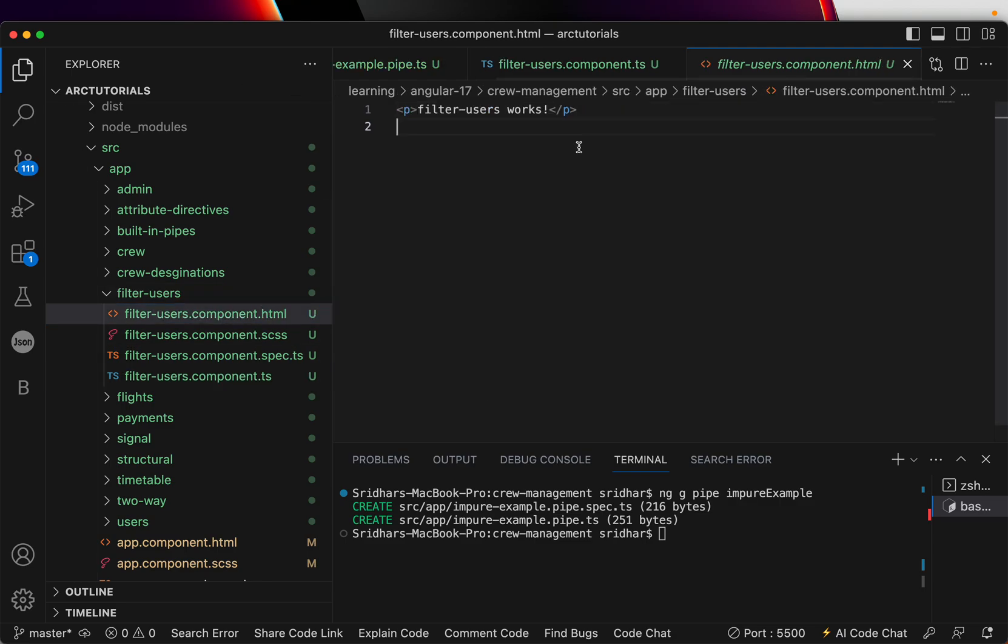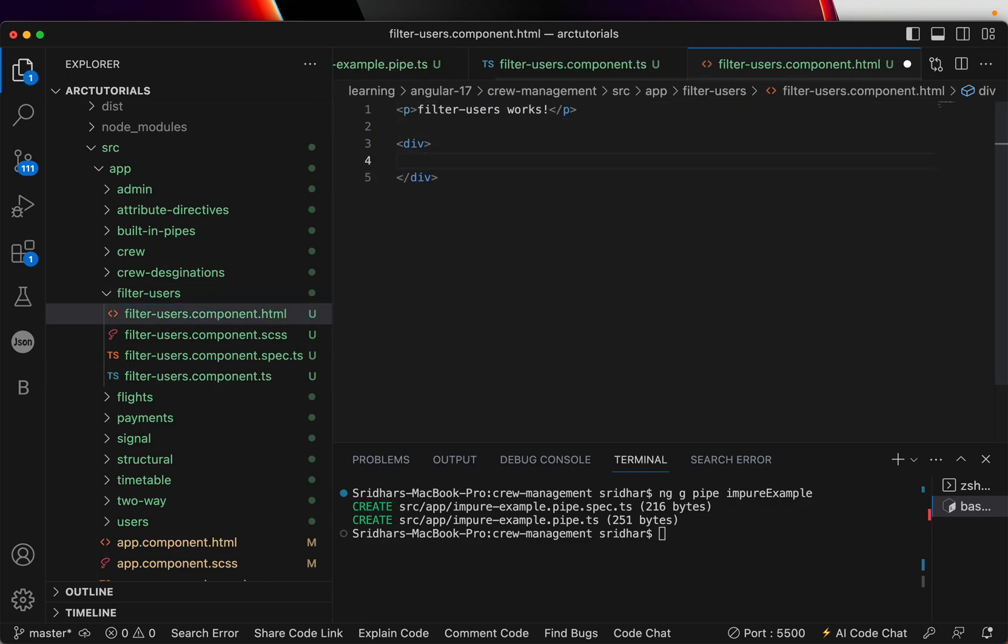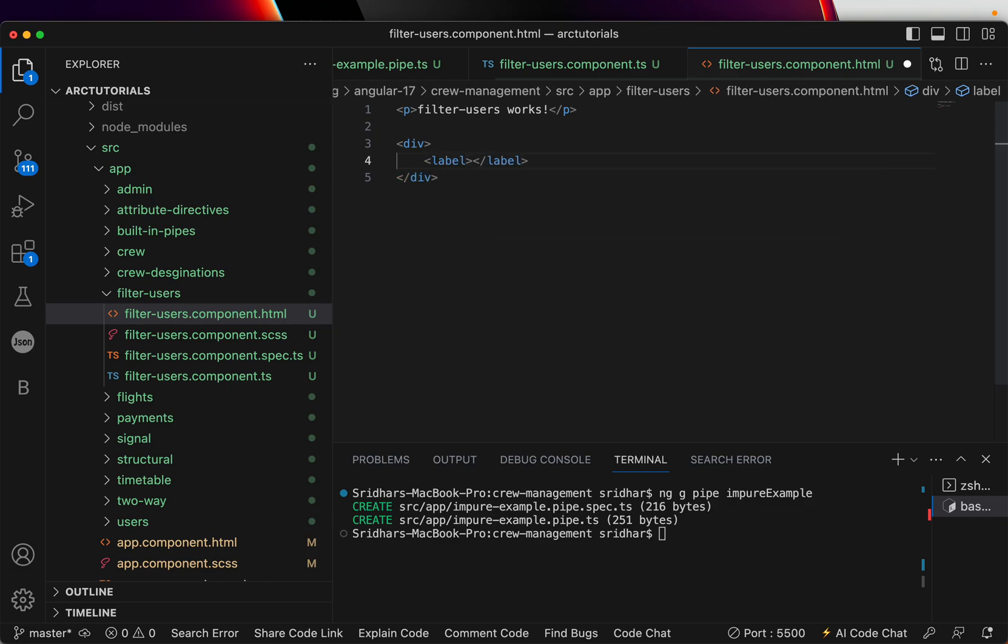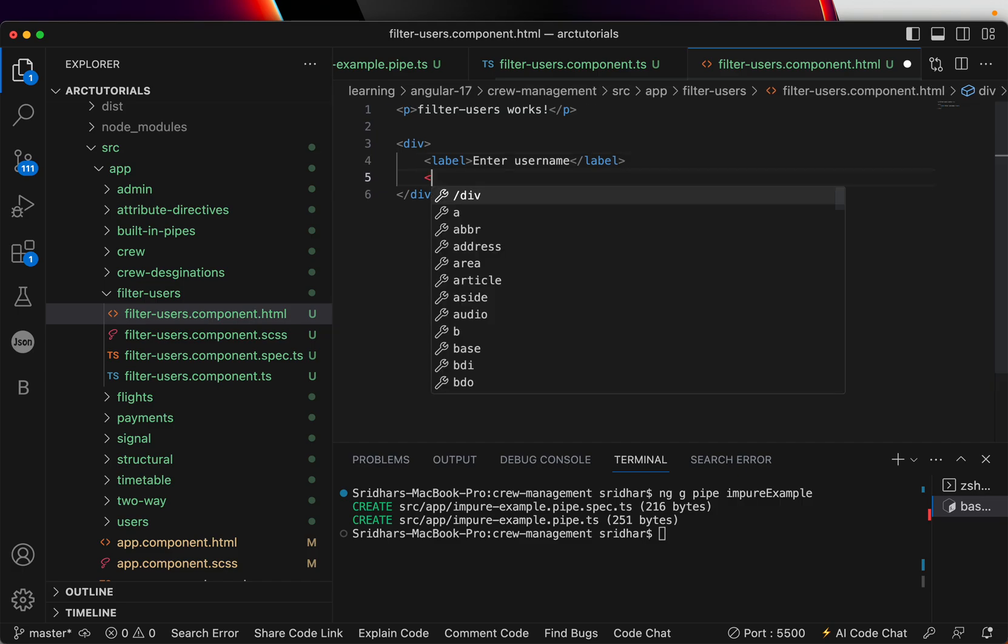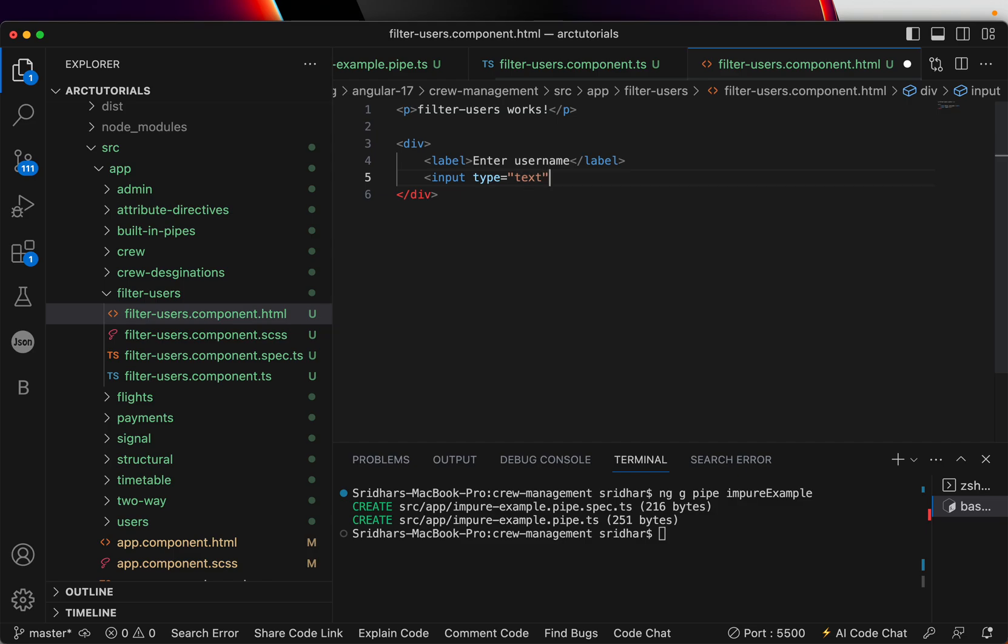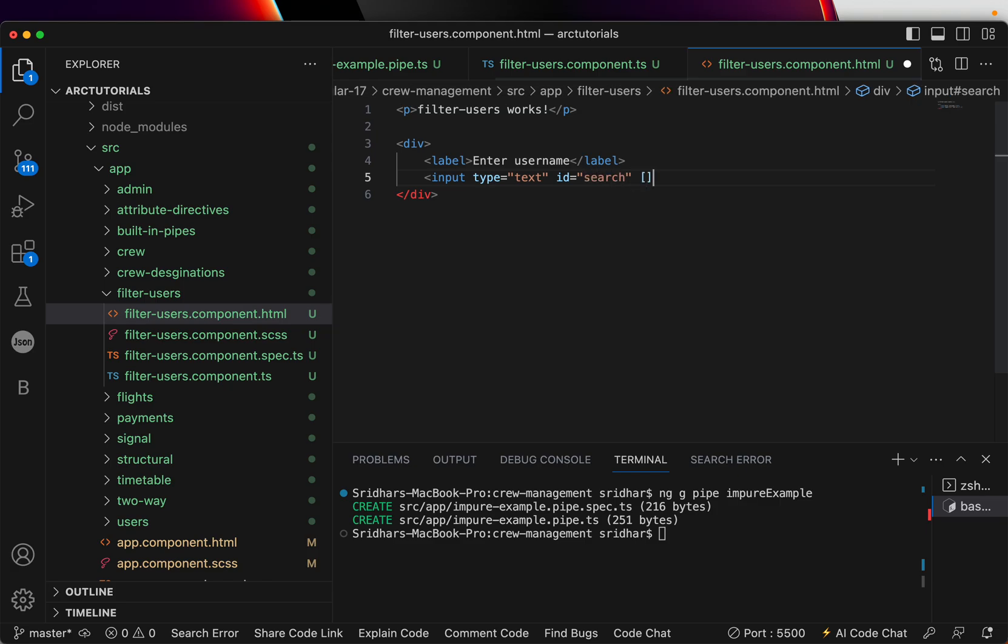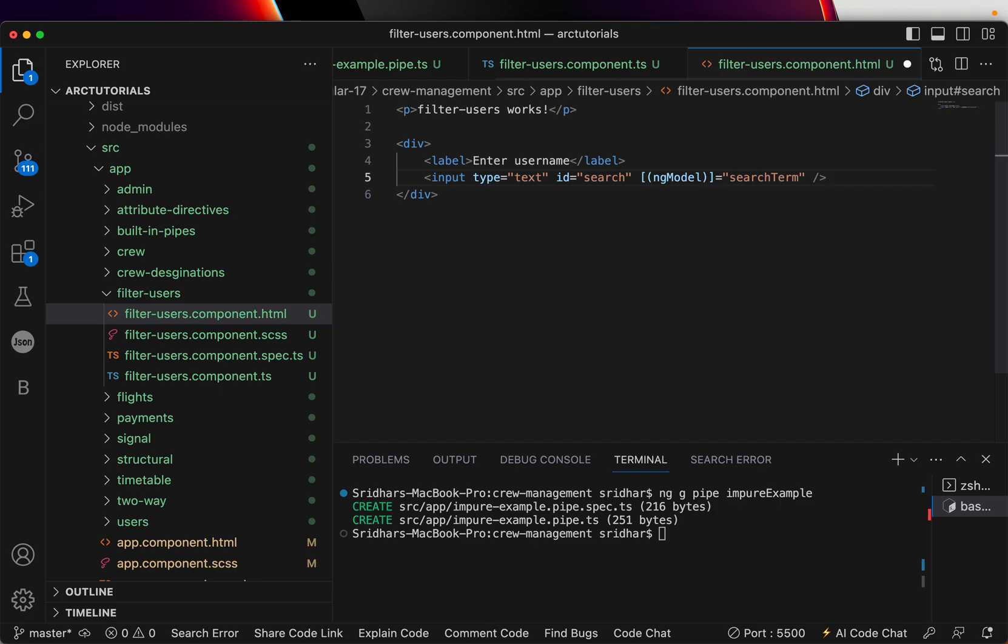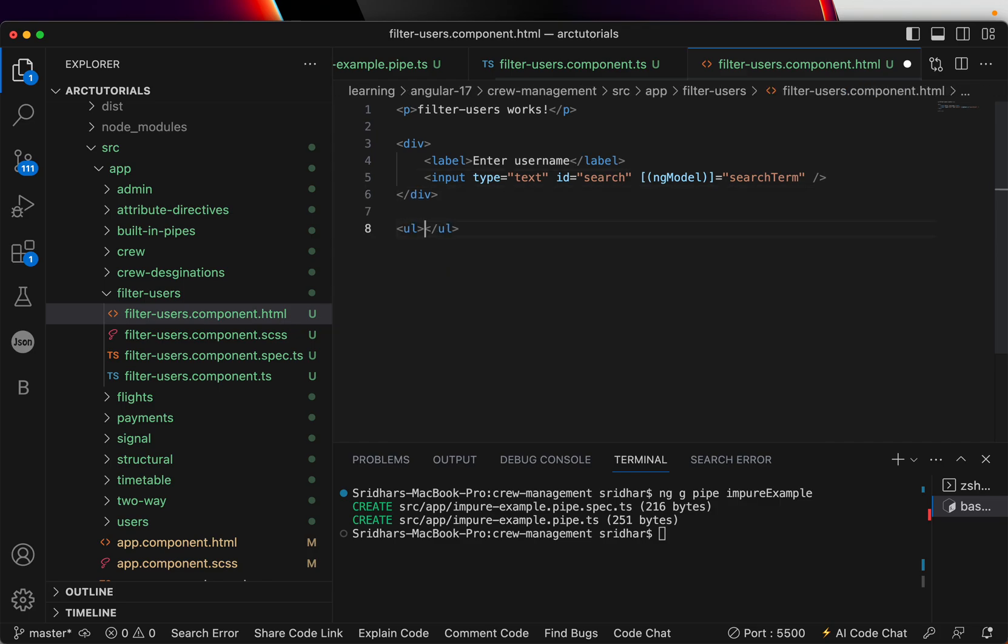In the HTML I'm just going to have a simple div and let's have a label that says Enter Username. I'm going to bind it with an input type text and give an id of search. I'm going to use the ng-model that we have covered earlier as part of two-way data binding. I'll again cover this when we start forms.